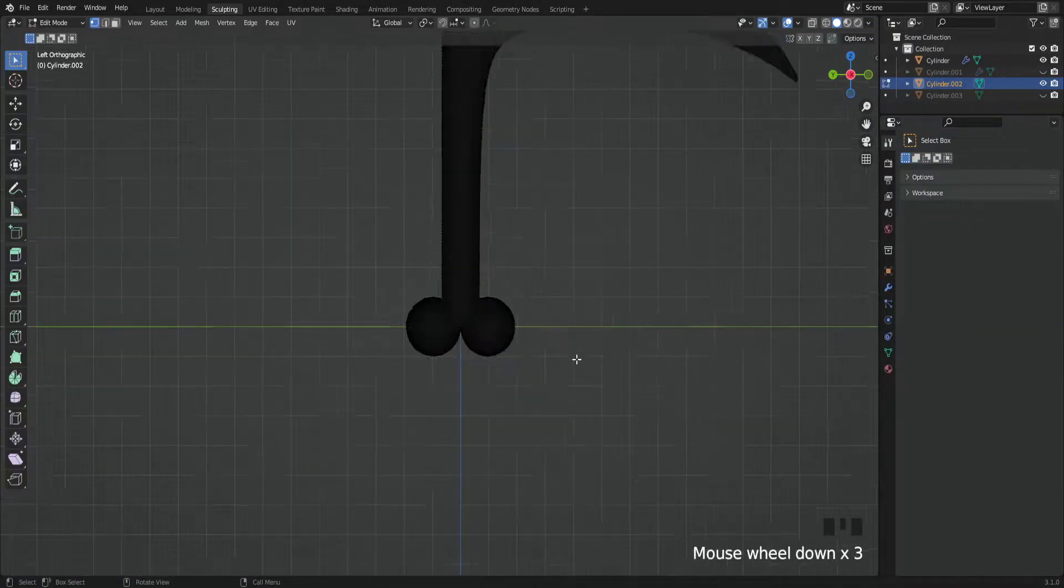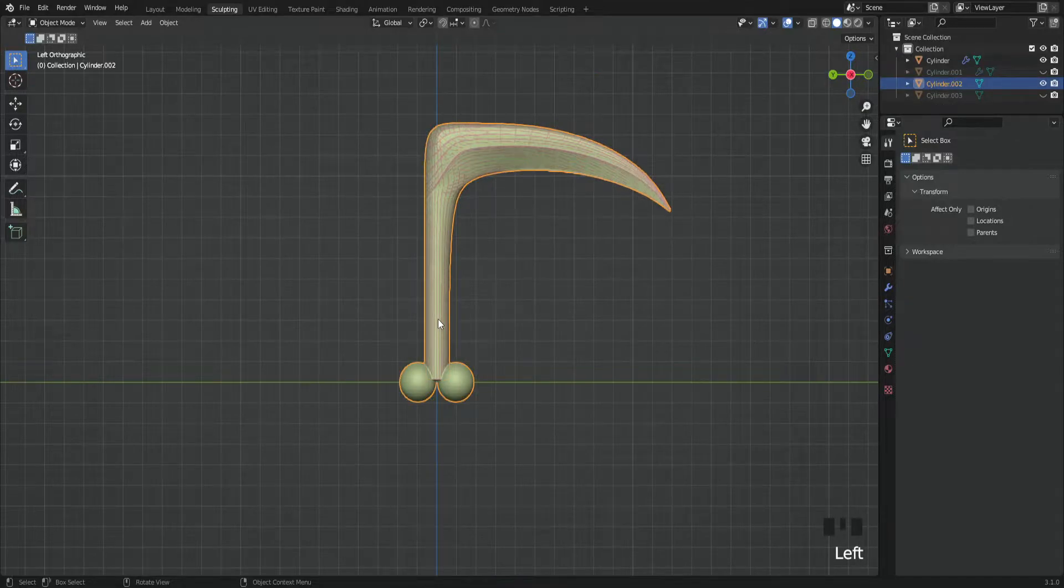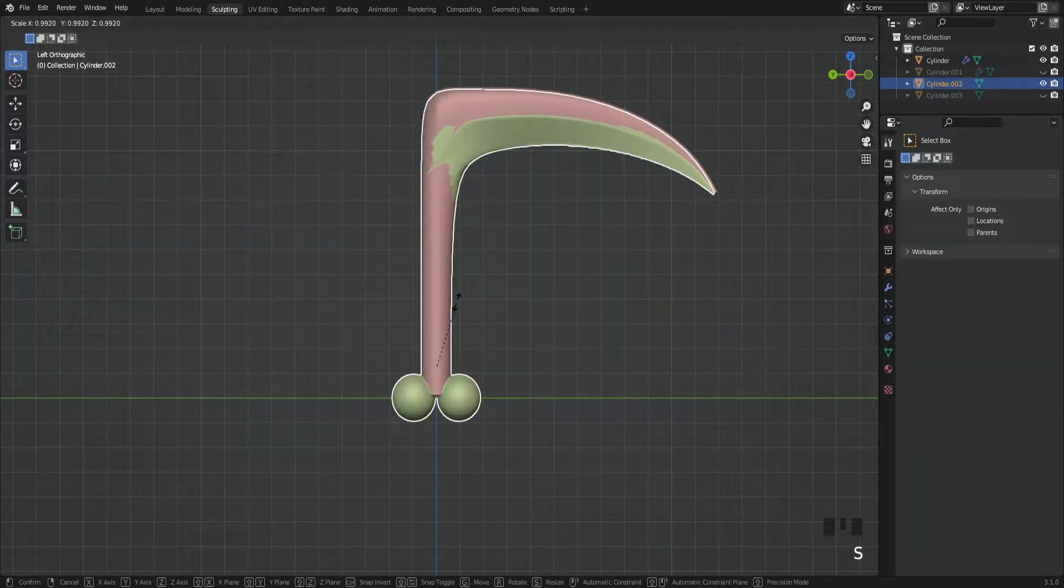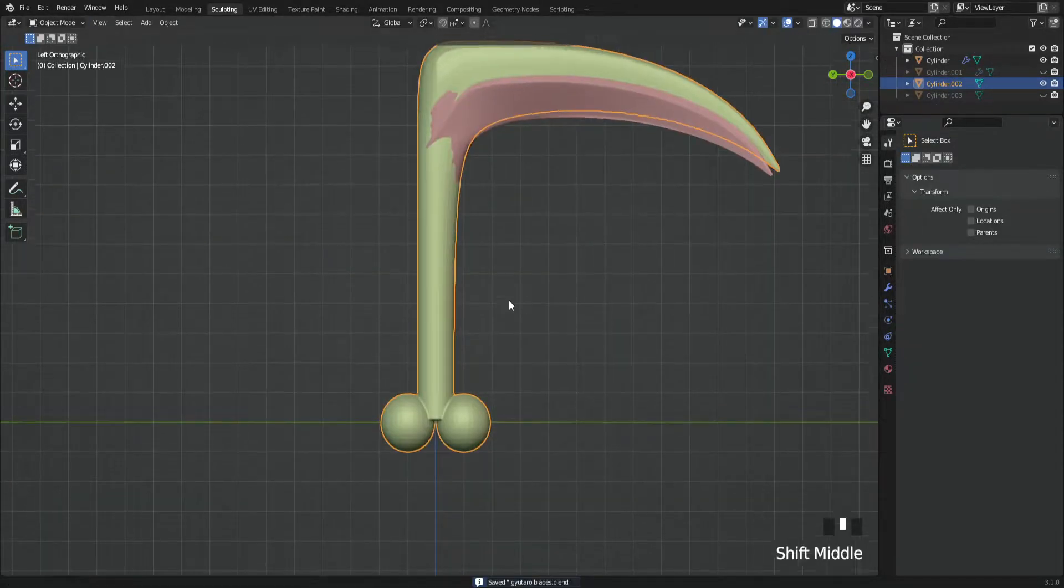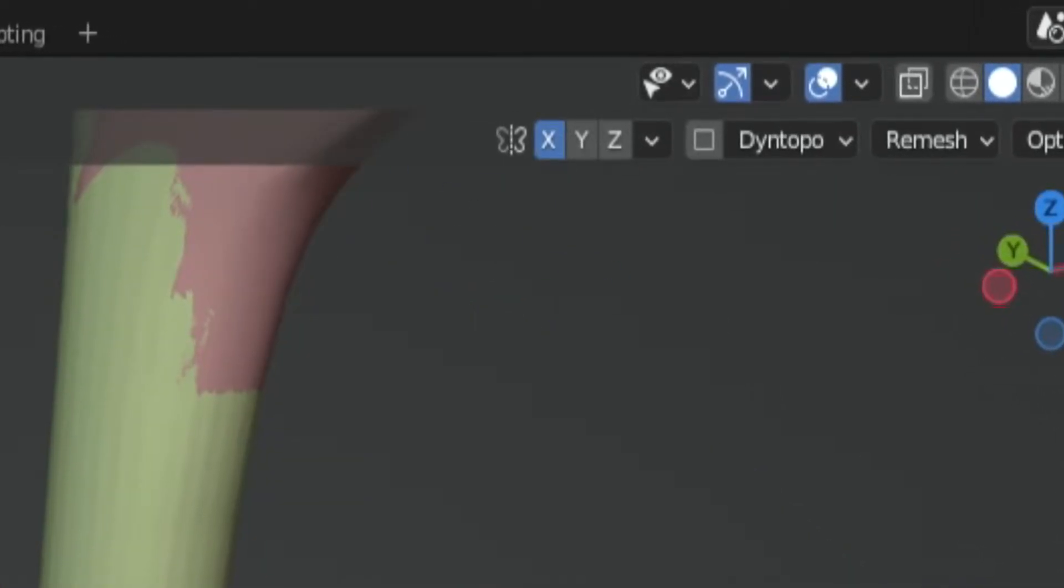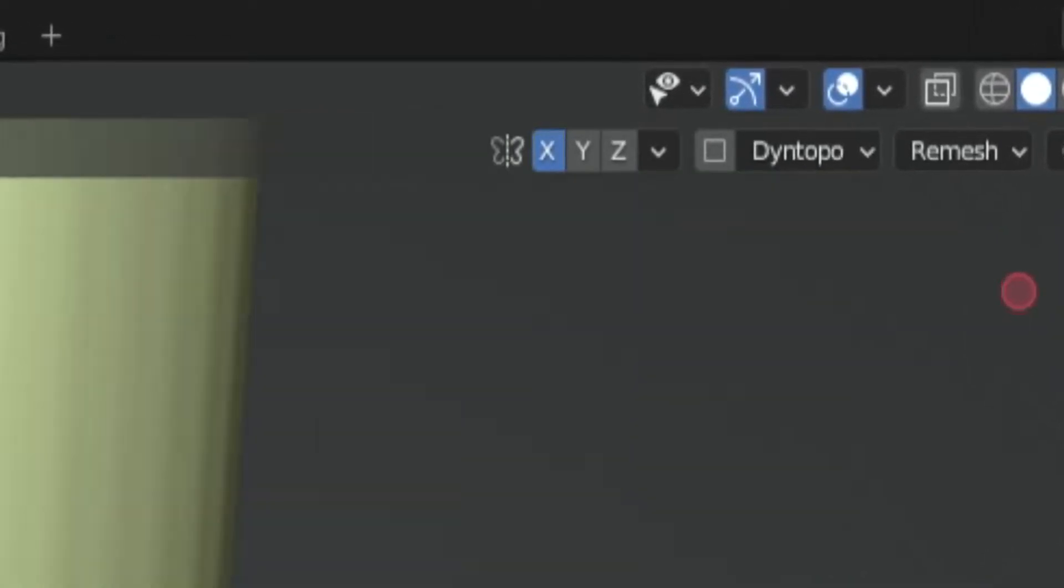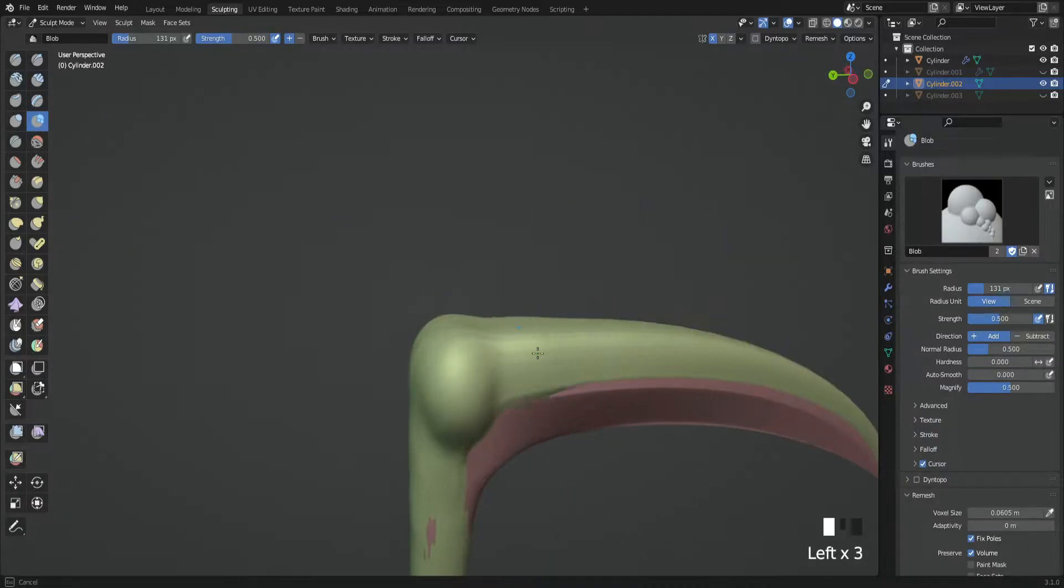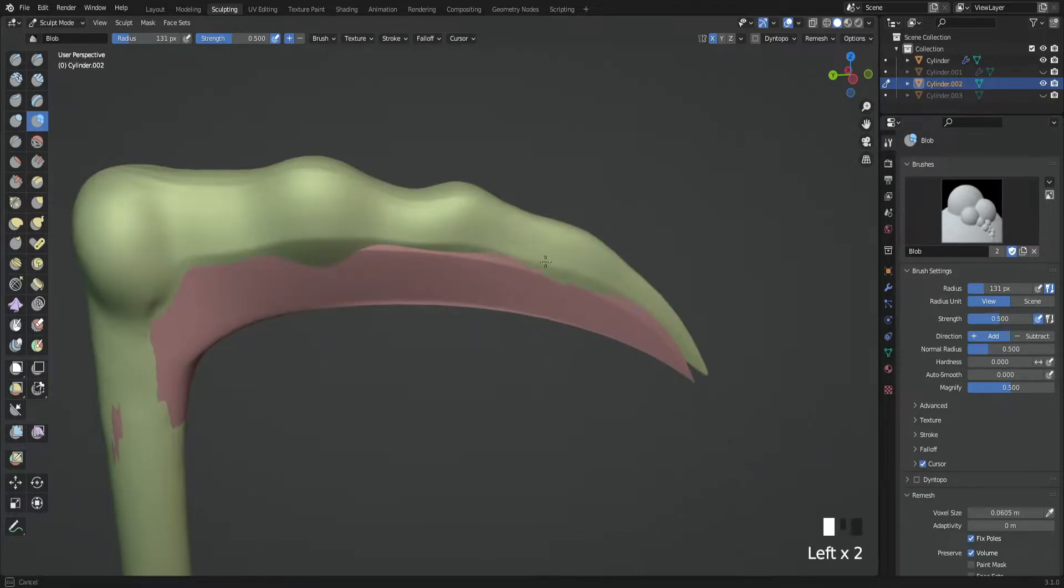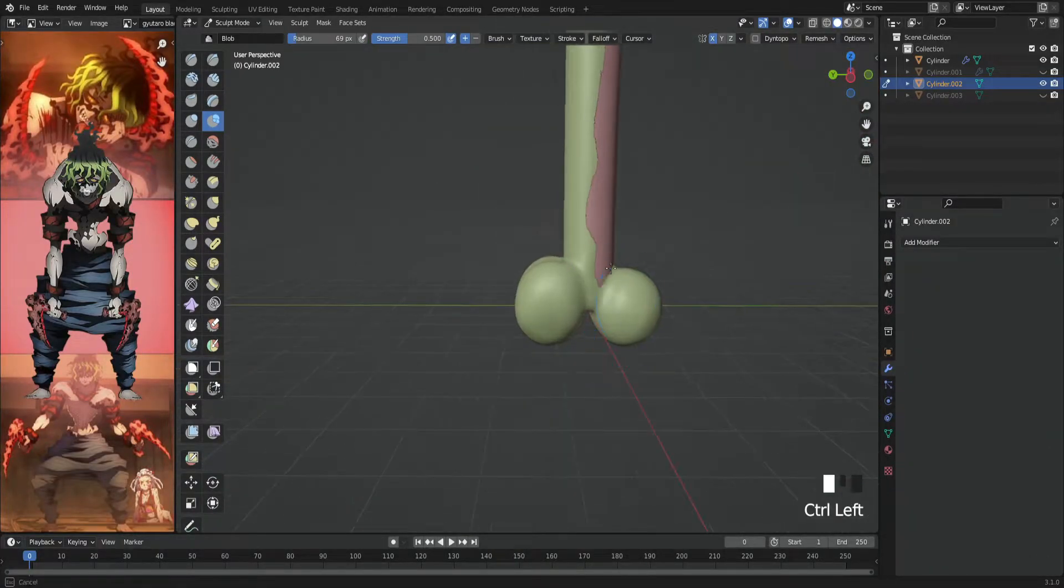to random so we can know which is which. Don't forget to use a mirror modifier with the right axis. In this situation, I used the X axis because that will save so much time. Start by getting the shape first, then we'll dive into the details.